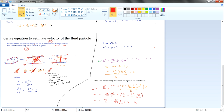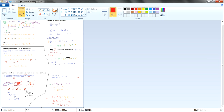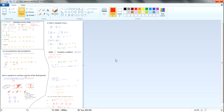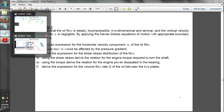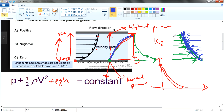In the last video we actually solved for all those things, so this page is already done. Over the last few videos, we also talked about how the pressure gradient will affect our view. We said that if the pressure gradient is positive, it may cause the flow itself to go in the opposite direction.